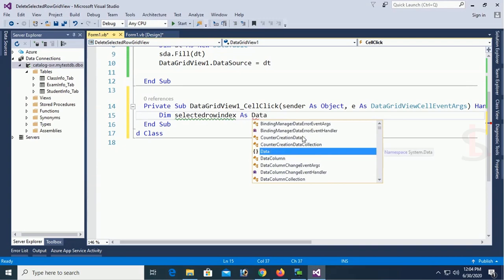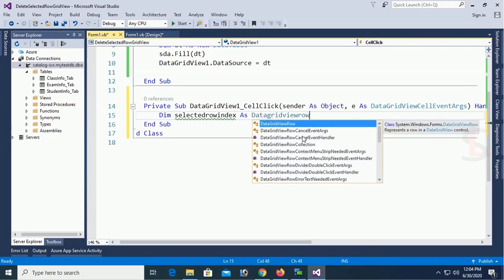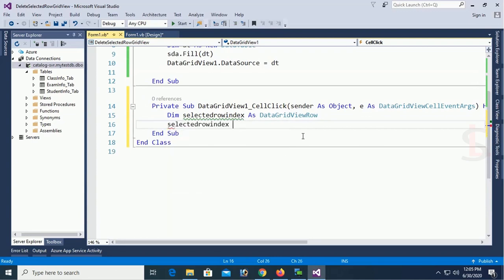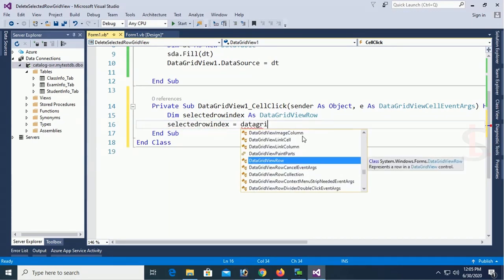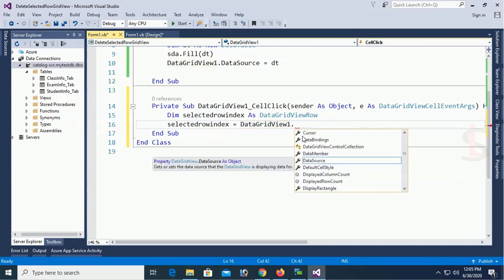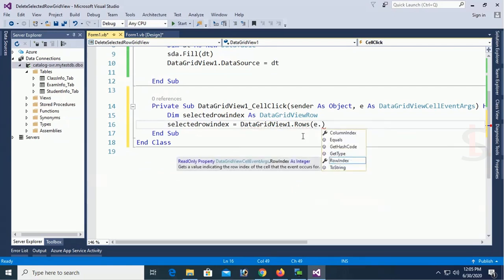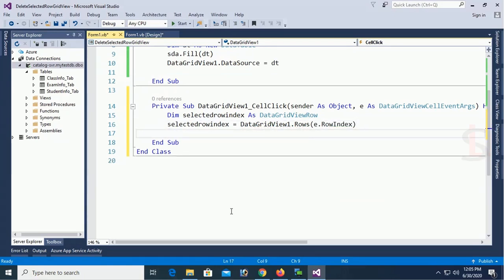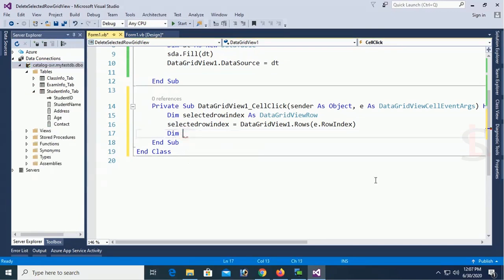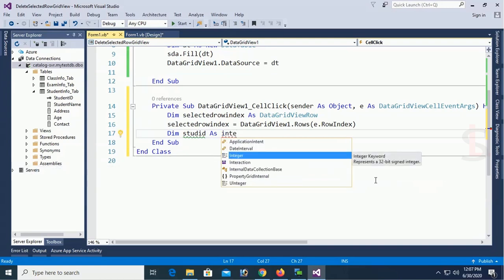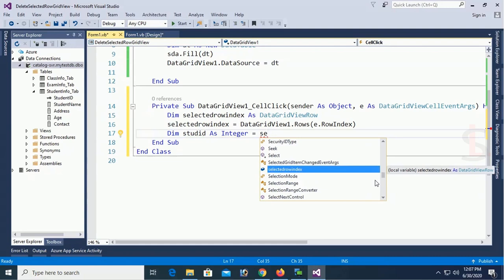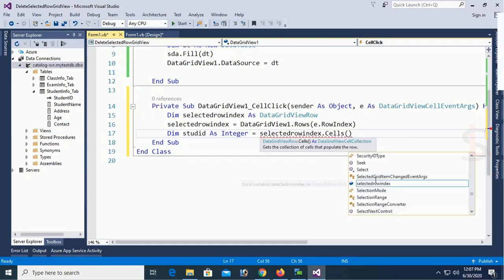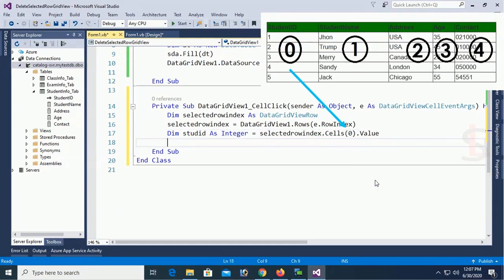Dim selected row index as DataGridView row. Selected row index equal to DataGridView1 rows E dot row index. Row index means where I will select, in which row I will select. Dim student id as integer equal to selected row index dot cell 0. You can see the index 0. This is first column. Student id is first column 0 index dot value.